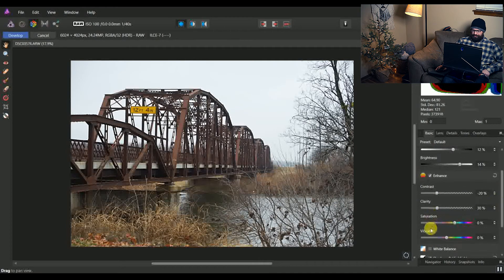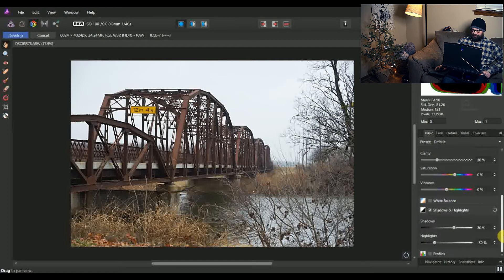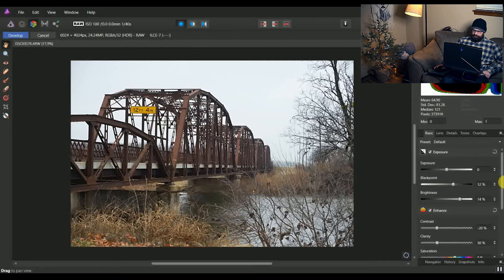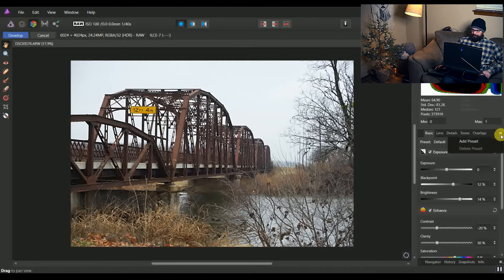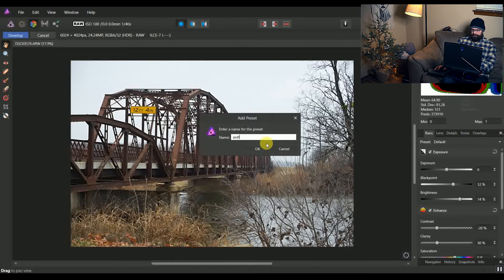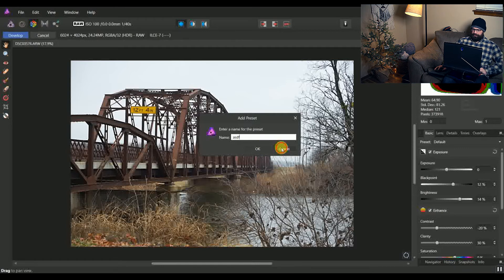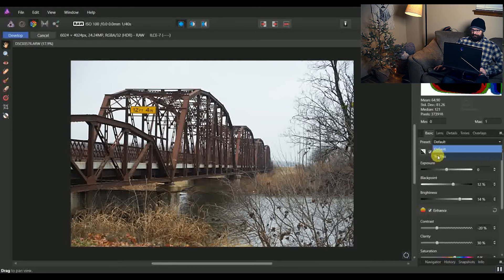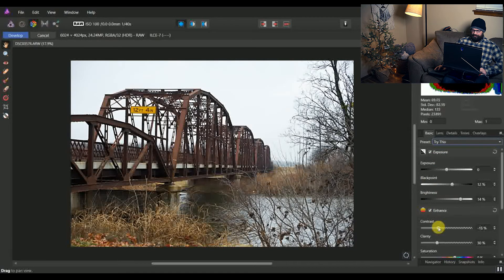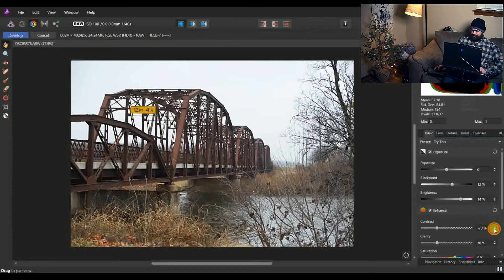I usually tweak saturation and vibrance depending on the photo, I don't have that in a preset really. So if you think this is an area you'd like to have a preset made, you can come up and click this little bar right up here, click add preset, name it, click OK, and then it'll be done here where I have this one labeled try this. So you can see when I do that, knock the contrast back down, it's about where we were at just from what I'd just done.